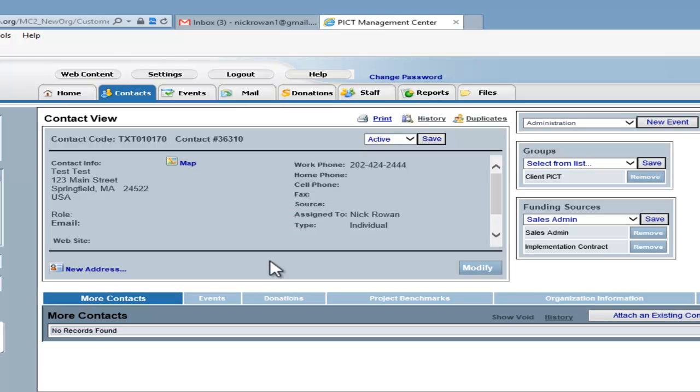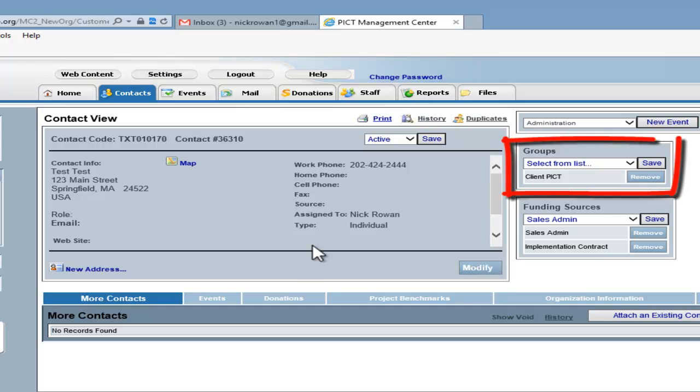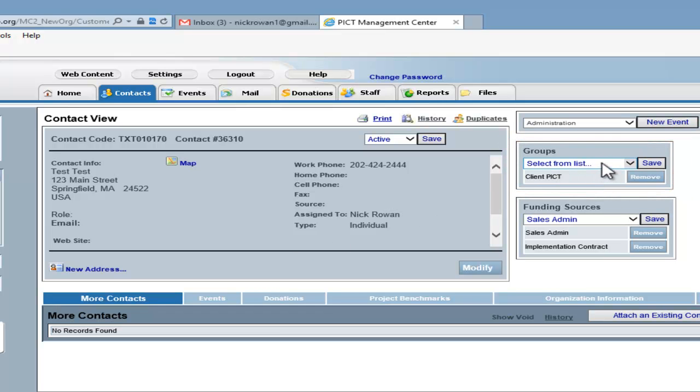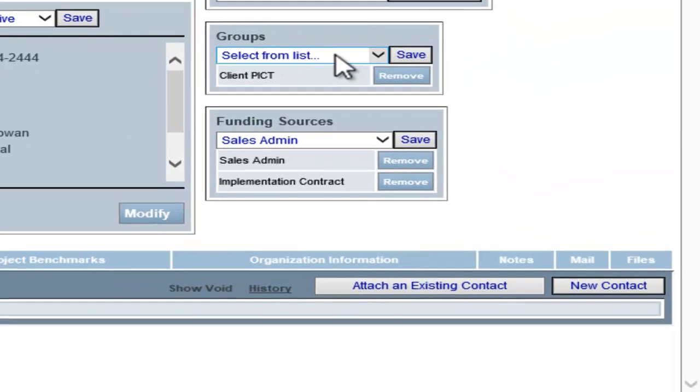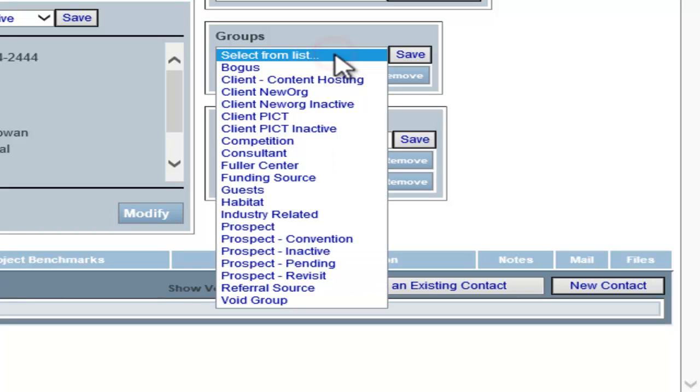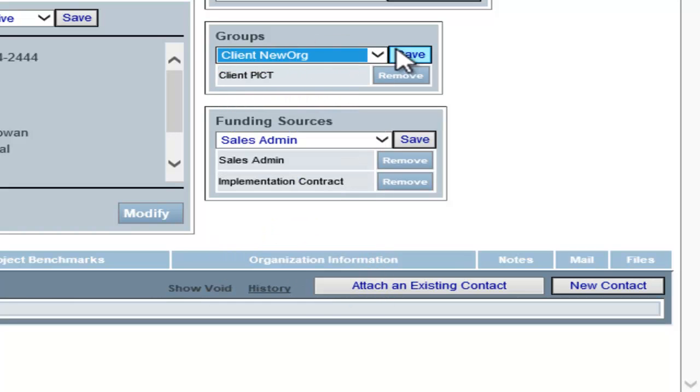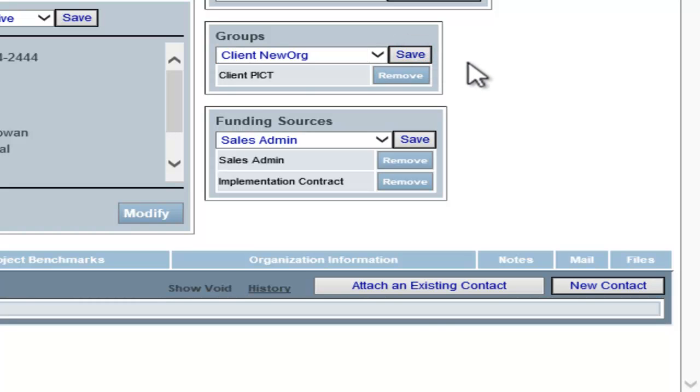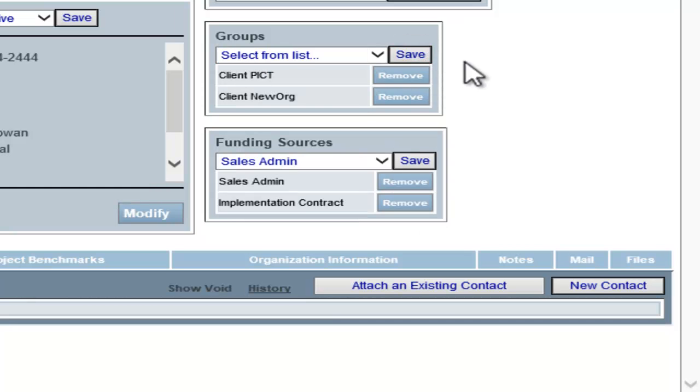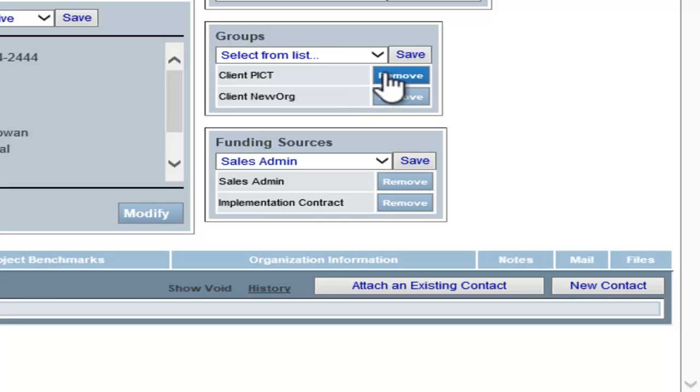Also on the Contact View screen, you will be able to see all the contact groups the contact is affiliated with. You can add to this by choosing from the Groups drop-down the contact group you wish for them to be included in. Choose it from the drop-down and click the Save button. To remove the contact from the contact group, click on the Remove button.